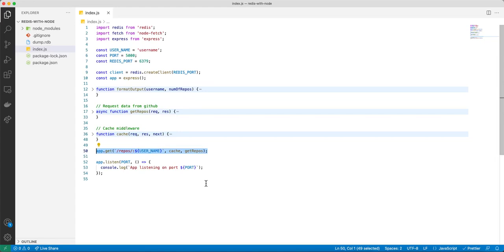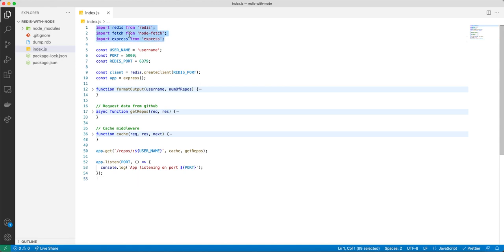Now I want to talk about how we can implement Redis in our Node server. Inside our index.js file you can see we have a couple of imports — a couple of libraries that we import. In this case we have Redis,